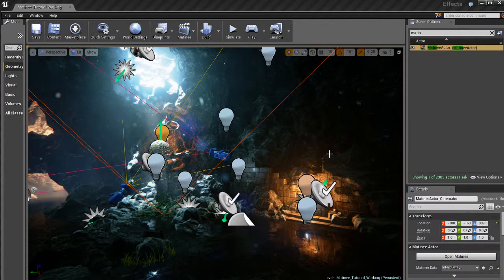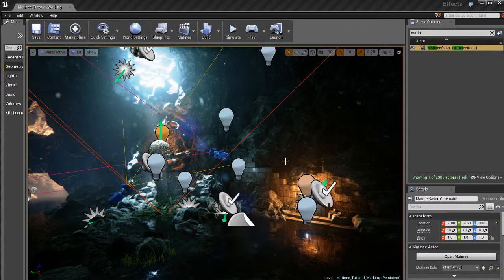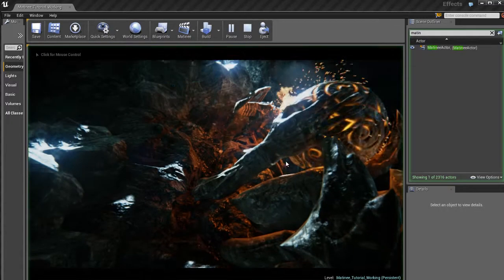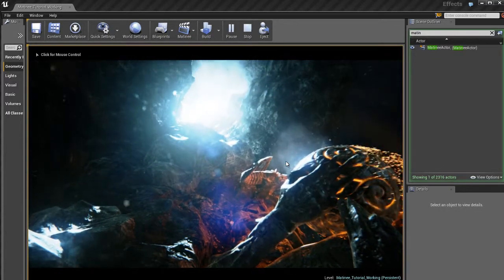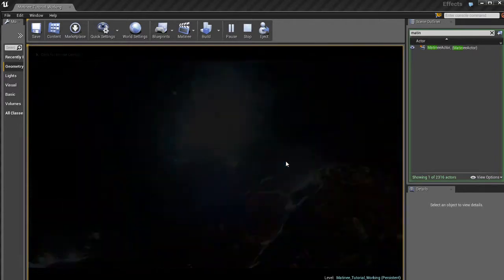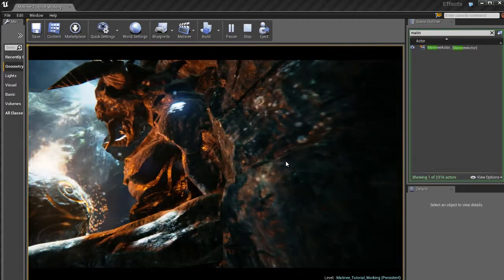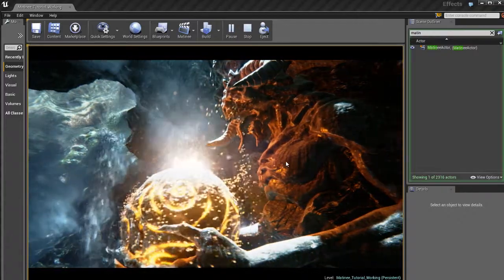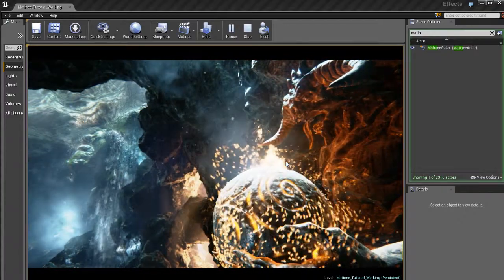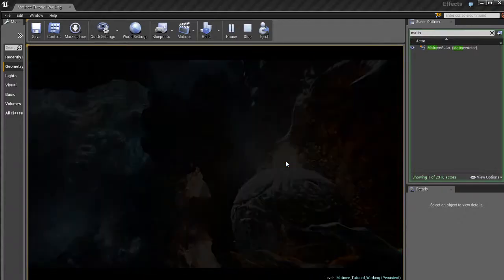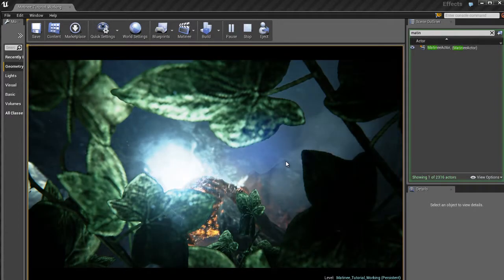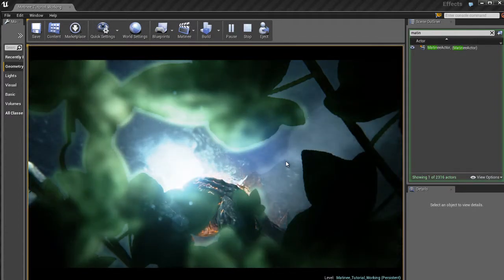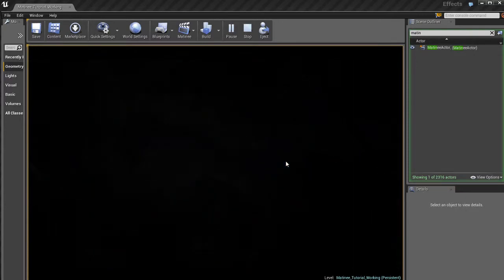Now if I hit play up here, I should theoretically get the matinee to play. So let's try it. Let's hope I didn't mess anything up. And there it is. There's the matinee. The matinee is actually playing as soon as the game starts. So there's our cool game intro cinematic of the century. Pretty neat. And we've got some dramatic music going on. Very cool.